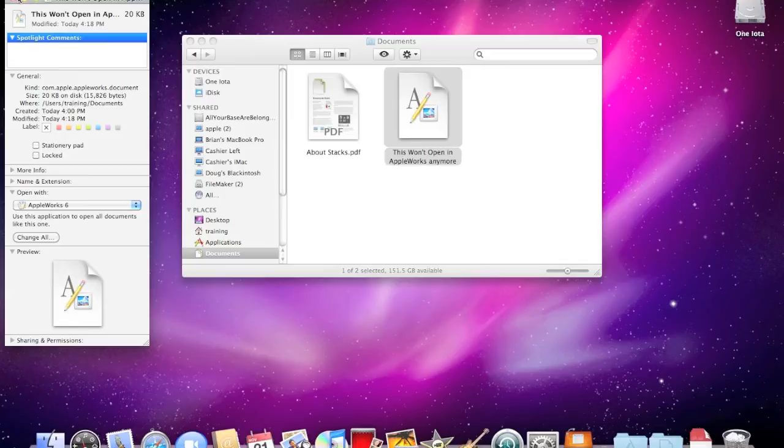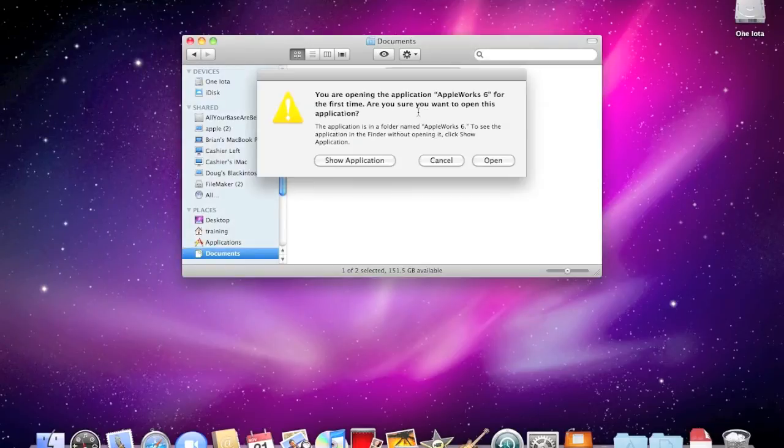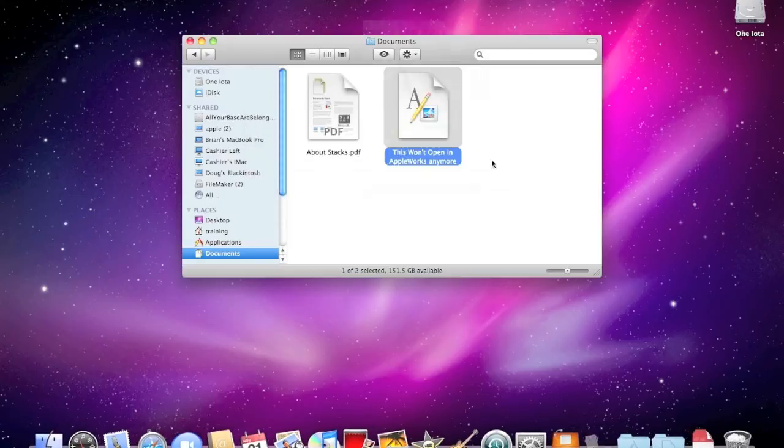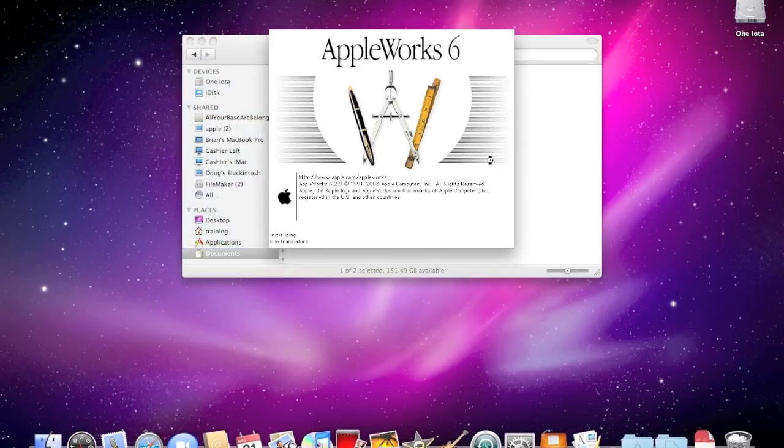I'll close the Get Info window, and now when I open it, the file will work. Ta-da.